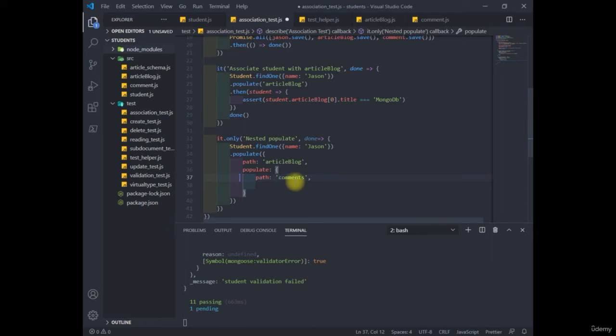I want you to take note here that we've got to tell Mongoose which model we want to use for this. So we put model comment here.